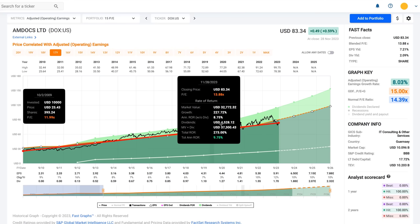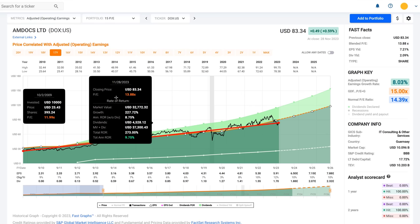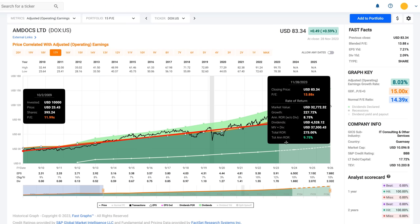That gives me an 8.75% annualized rate of return without dividends — simply the 8% growth plus the P/E increasing from 11.99 to 13.88. I've also got dividend income: in this case I would have received $4,528 in dividends, which kicks my rate of return up to 9.75%.